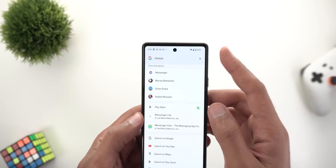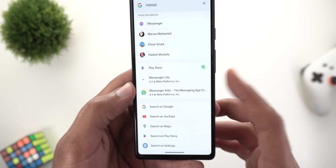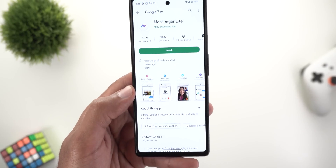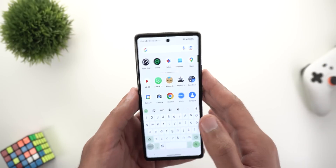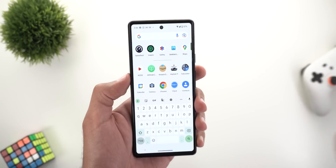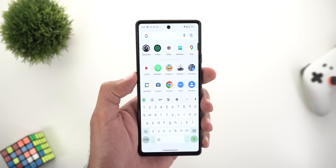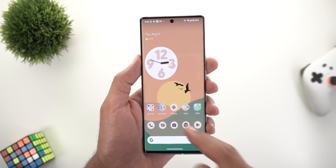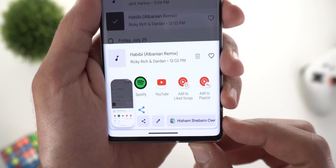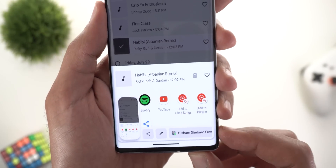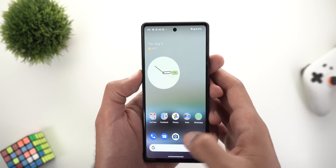For example, searching for the Messenger app lets you jump directly to its Play Store page from system-wide search. This was only noticed on the Pixel 6a, not on the 6 Pro, 5, or 4a. Change number three: sometimes after taking a screenshot, you'll see a suggestion to share it directly to a specific contact based on your phone usage.